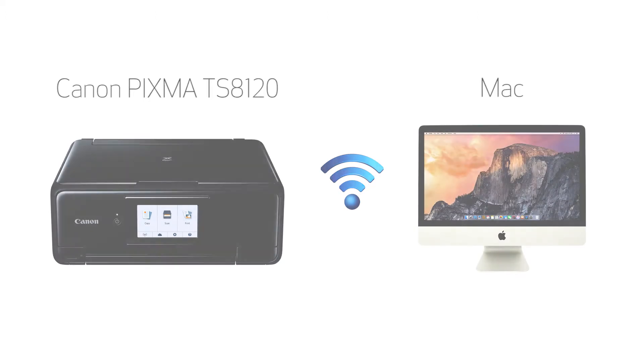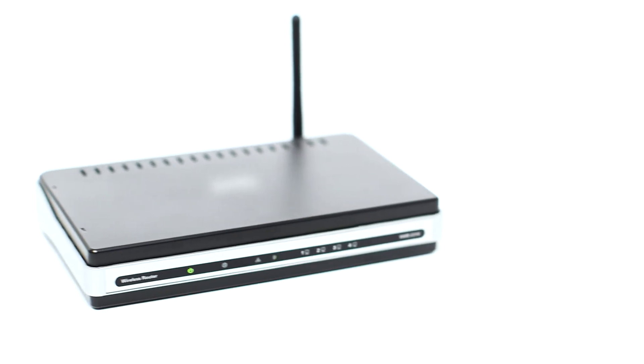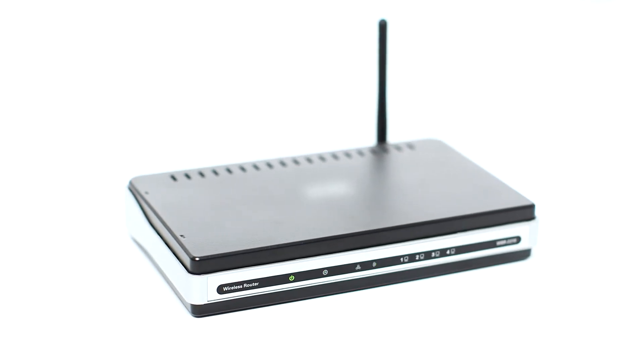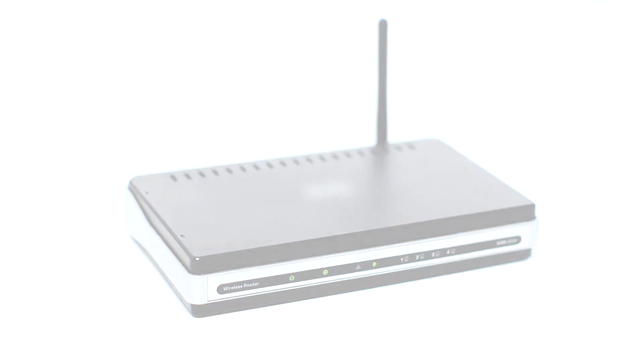Let's get started. Before connecting your printer to the network, confirm that your wireless router is available and properly set up. Also, confirm that your mobile device is connected to the network.